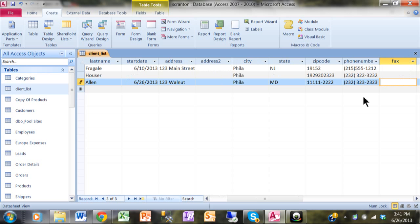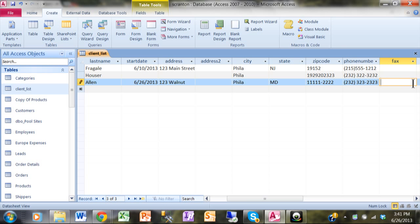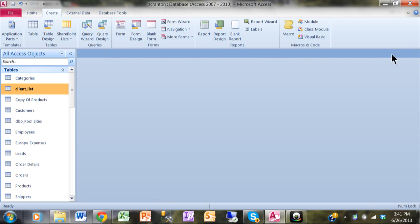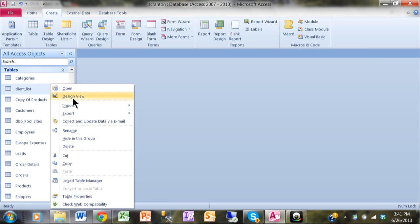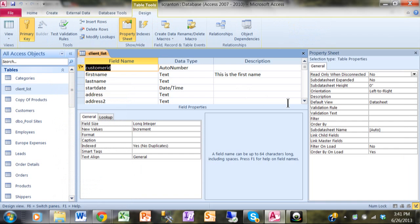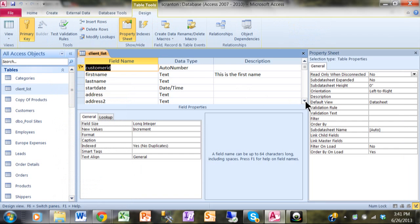But when I use the fax number field, it doesn't happen there. So the reason that the phone number occurred like that is because of the Input Mask Wizard. So let me show you how to use the Input Mask Wizard to perhaps enhance the zip code and also the fax field. I'm going to close this window. Now I'll go back to the same table in design view. I'm going to right-click on the table and then pick on design view.